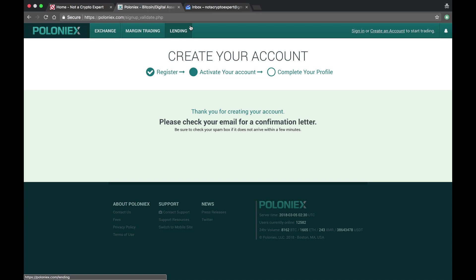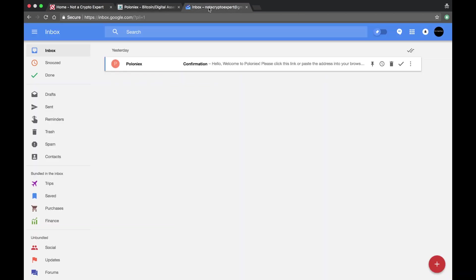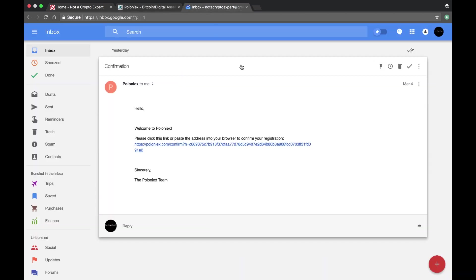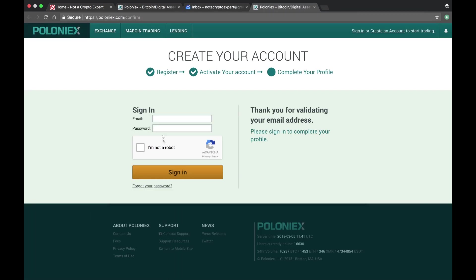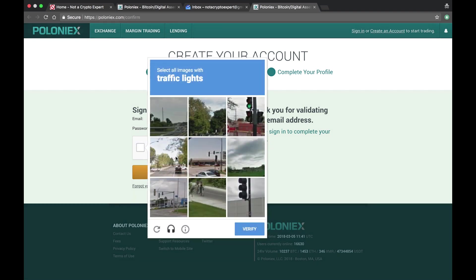After you put in your email address and create a password and agree to the terms, they'll email you. I'm already logged into my email, so here's the email right here. Welcome. Click on the link. All right, so at this point I have completed step two, so let's go ahead and sign in. I am not a robot.